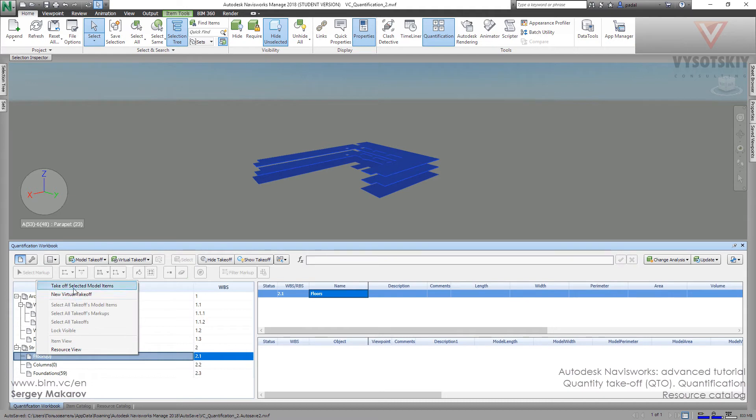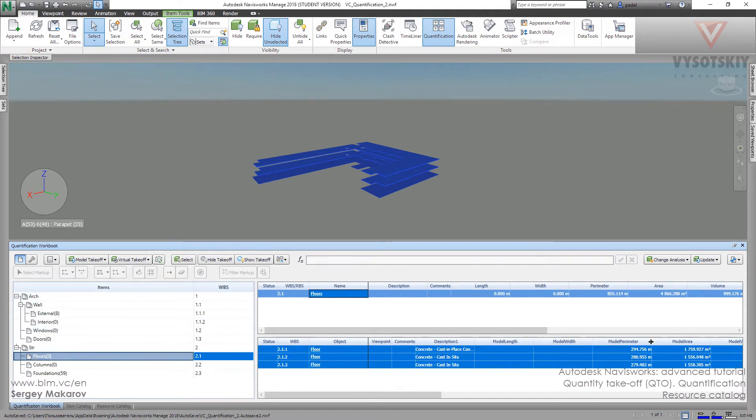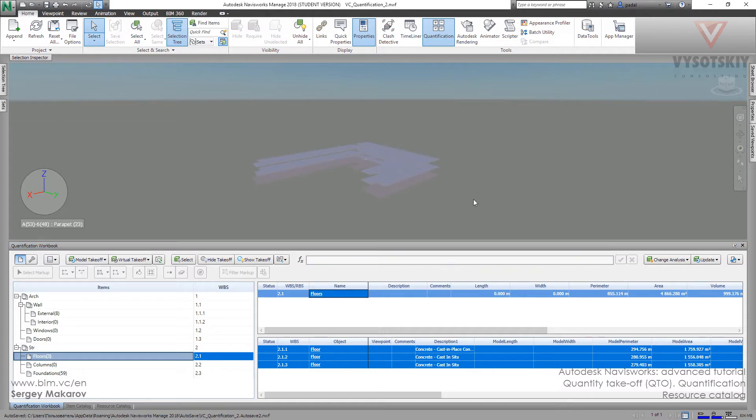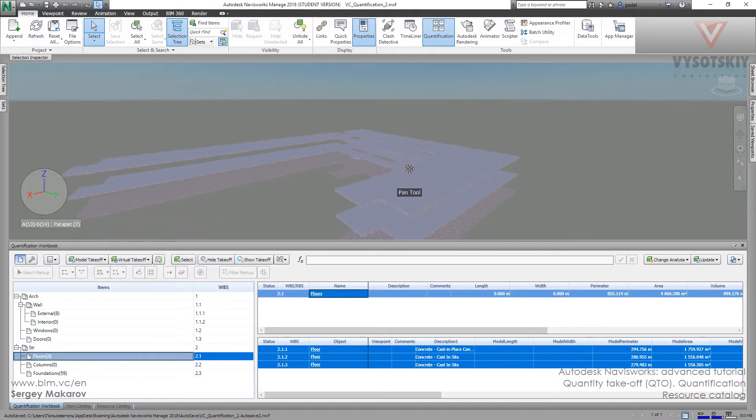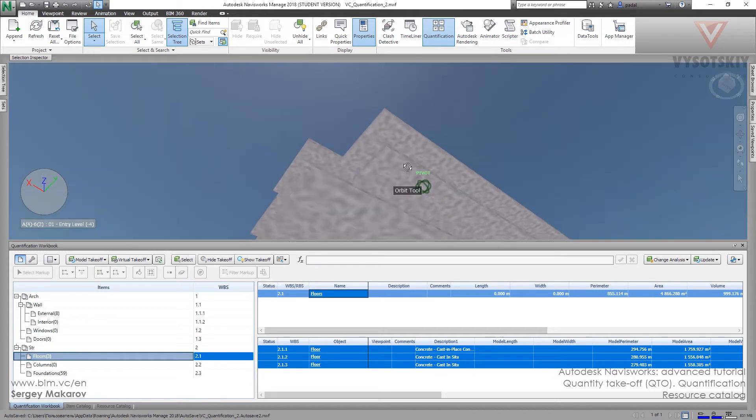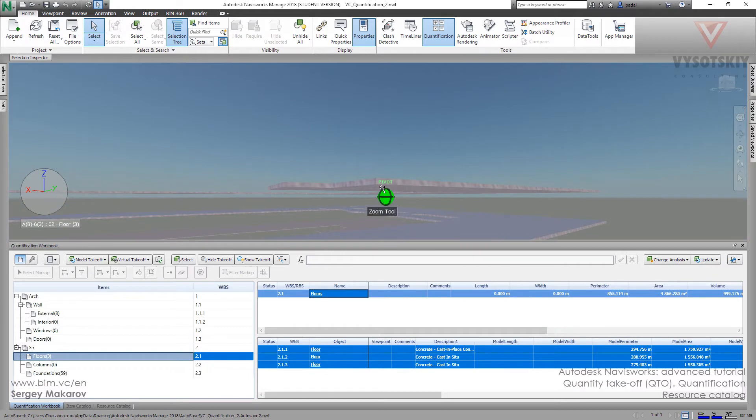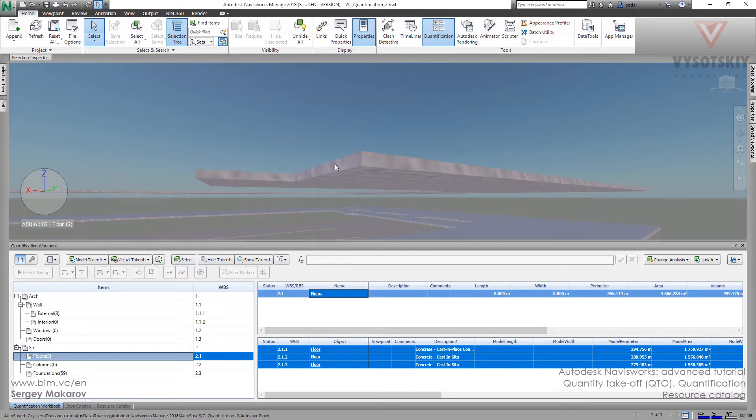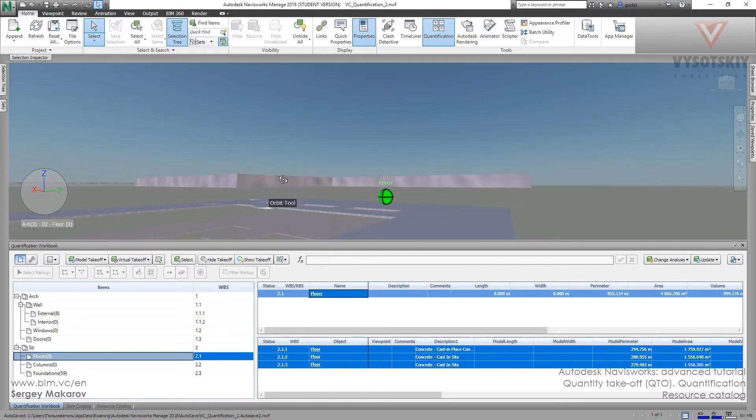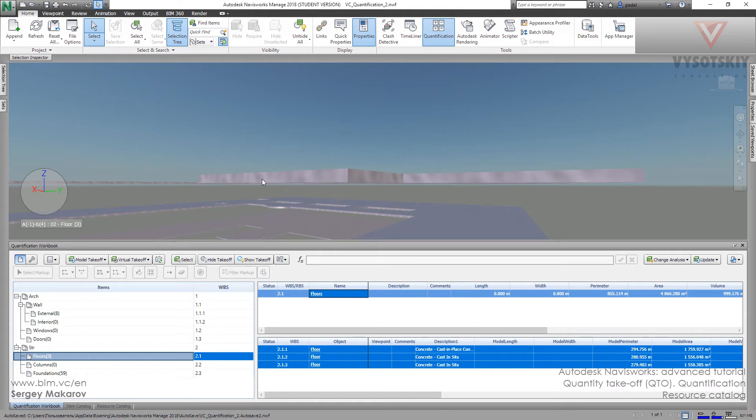Takeoff selected model items. Now we have model perimeter, model area, and other things. But when we're talking about the desk, we need the desk at the top, bottom, and in this side, in every side.